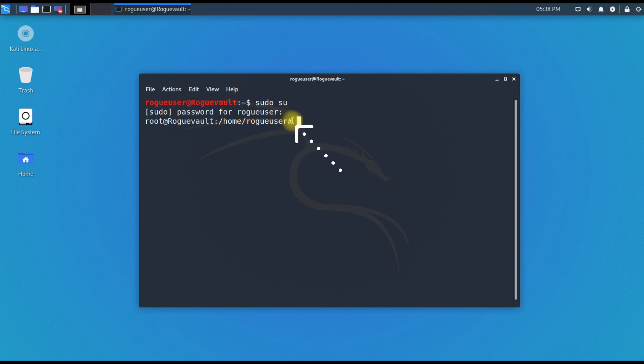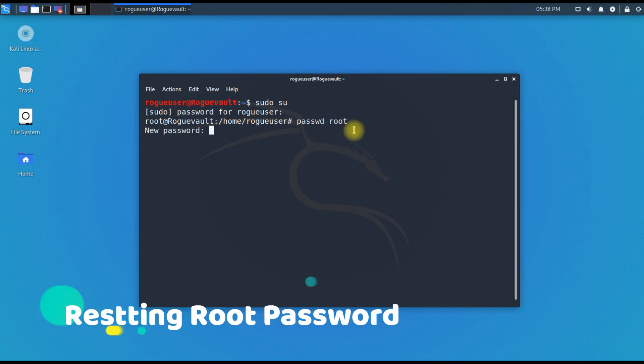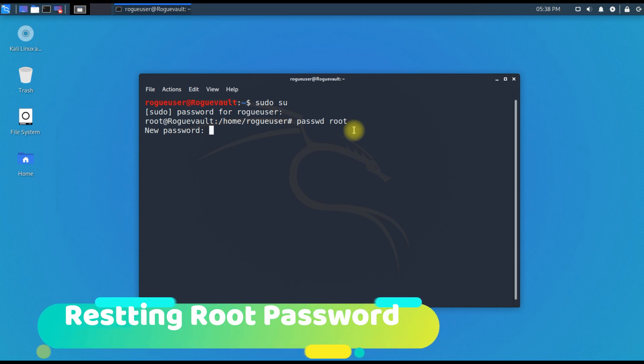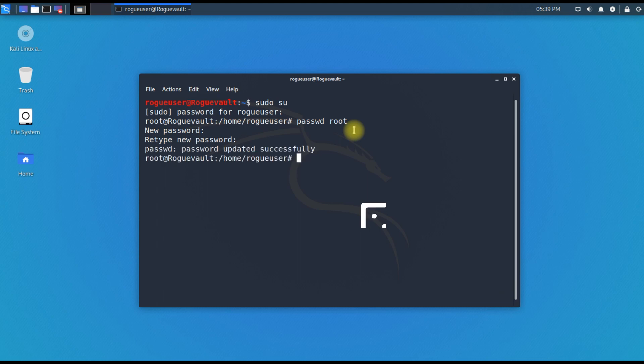Now what we need to do is type passwd and then root, hit enter. This is unlocking your root account. Now I'm going to type the password for root. Password successfully updated.